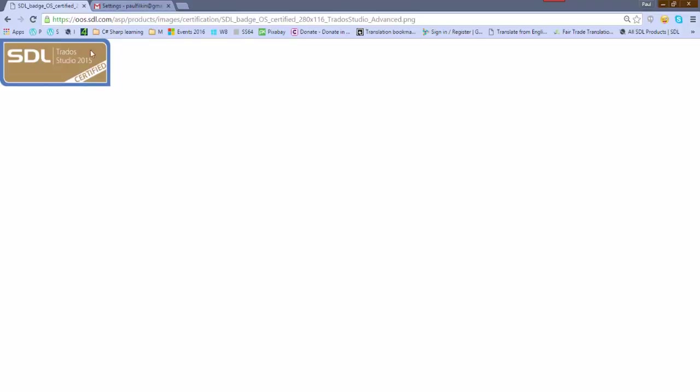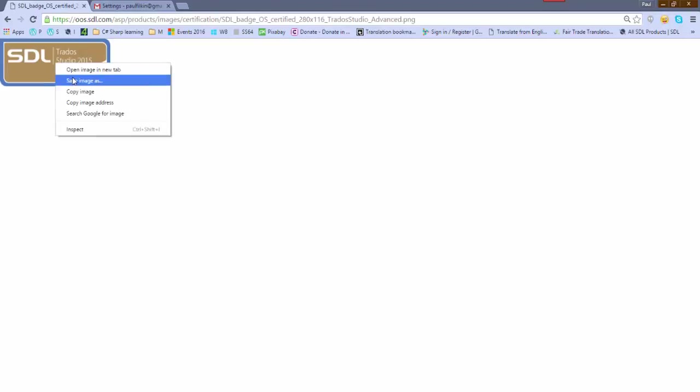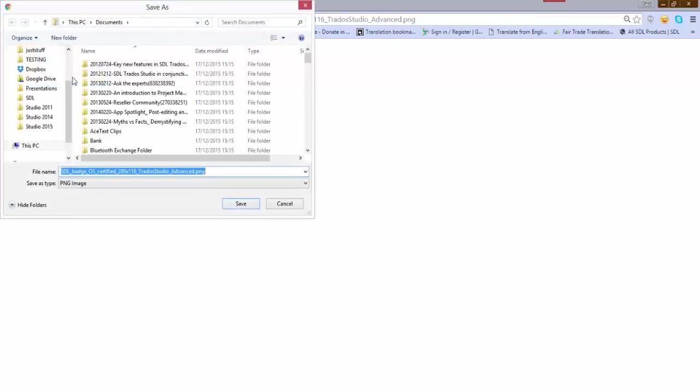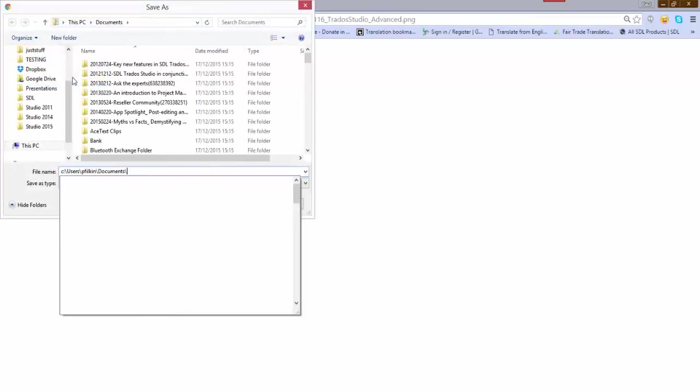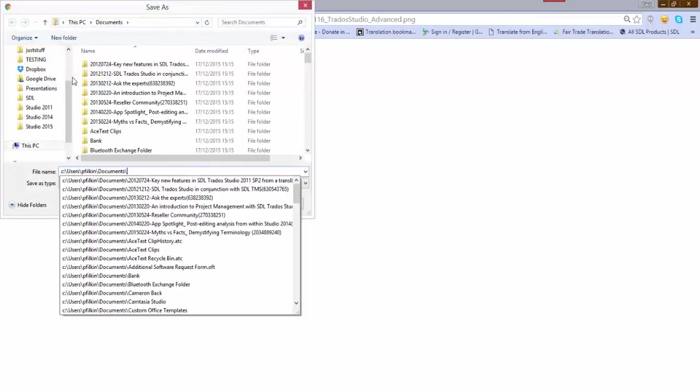It doesn't actually download it in Chrome; it might do with a different browser, but with Chrome it just takes you to the image. So the first thing you need to do is save it.